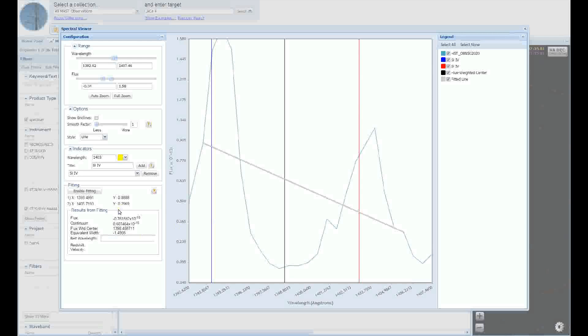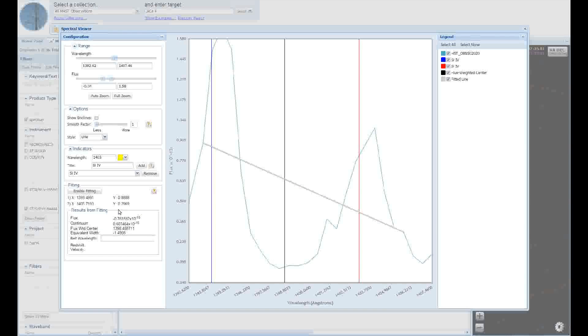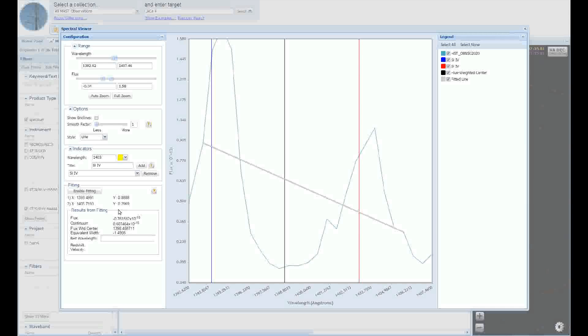If you were interested in estimating a radial velocity for this feature, you can input a rest wavelength value in the text box inside the fitting panel, and a Doppler velocity and redshift will be calculated for you. You can only have one equivalent width feature on a plot at a time, so if you wanted to measure the equivalent width of the other silicon 4 feature, just press the Enable Fitting button to start the process again. You may cancel if you change your mind simply by pressing the button once more, which now changes to Disable Fitting.